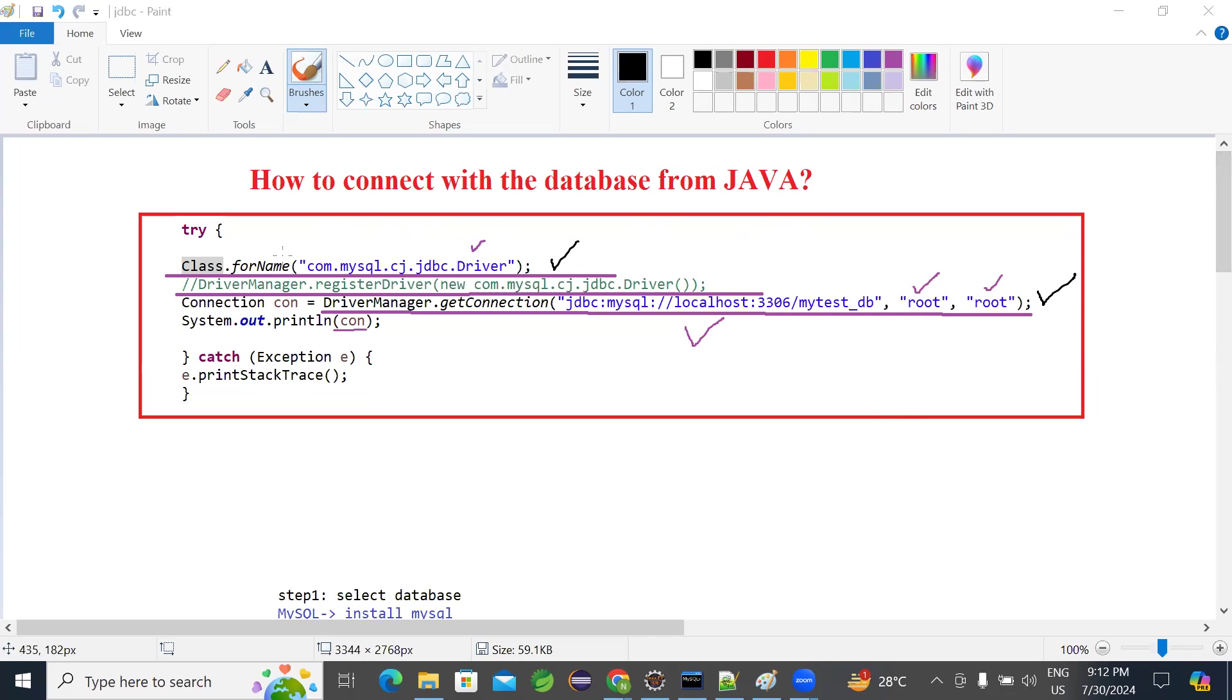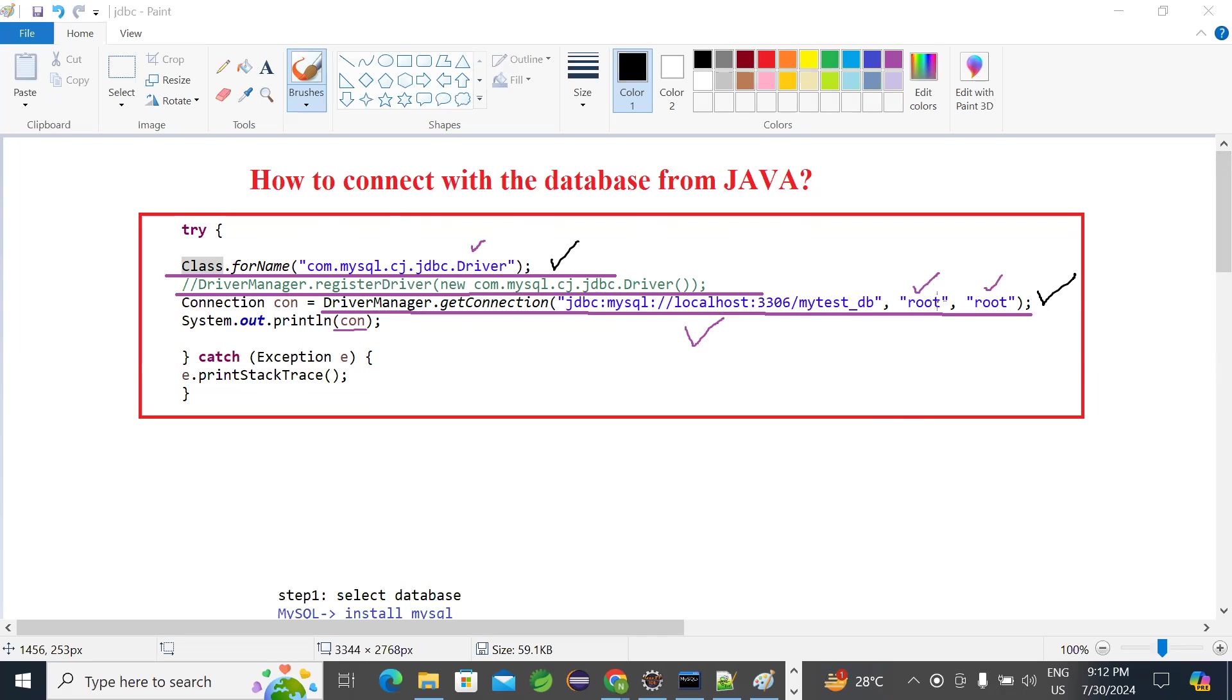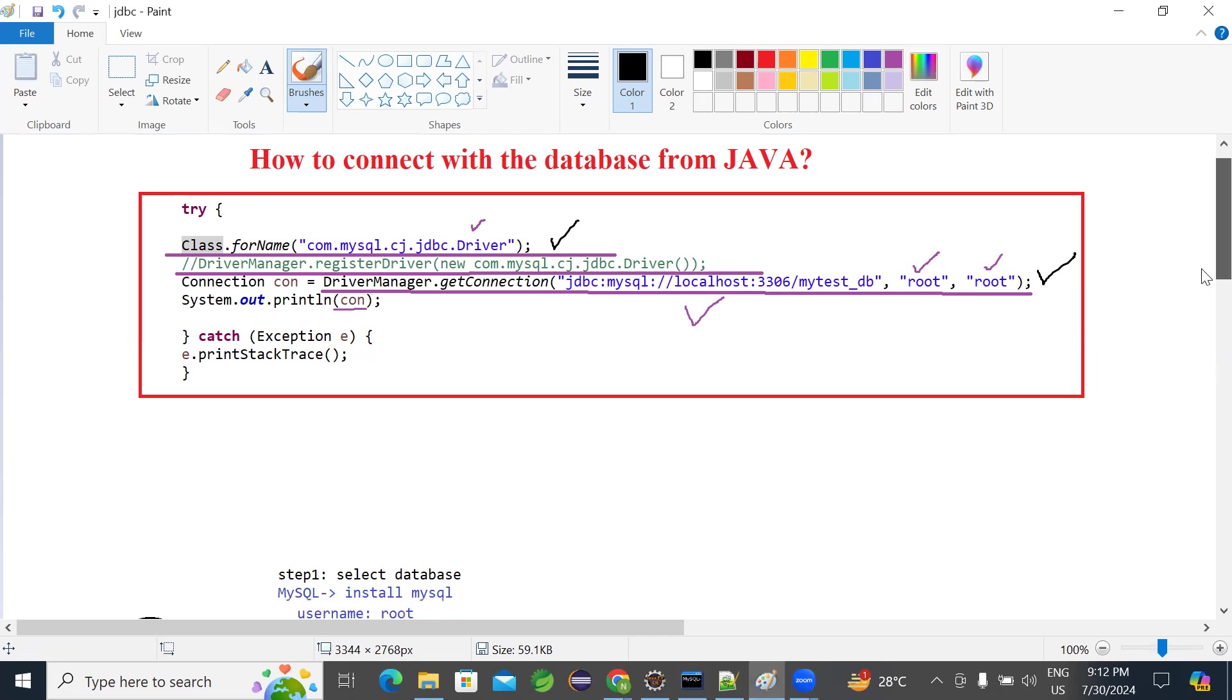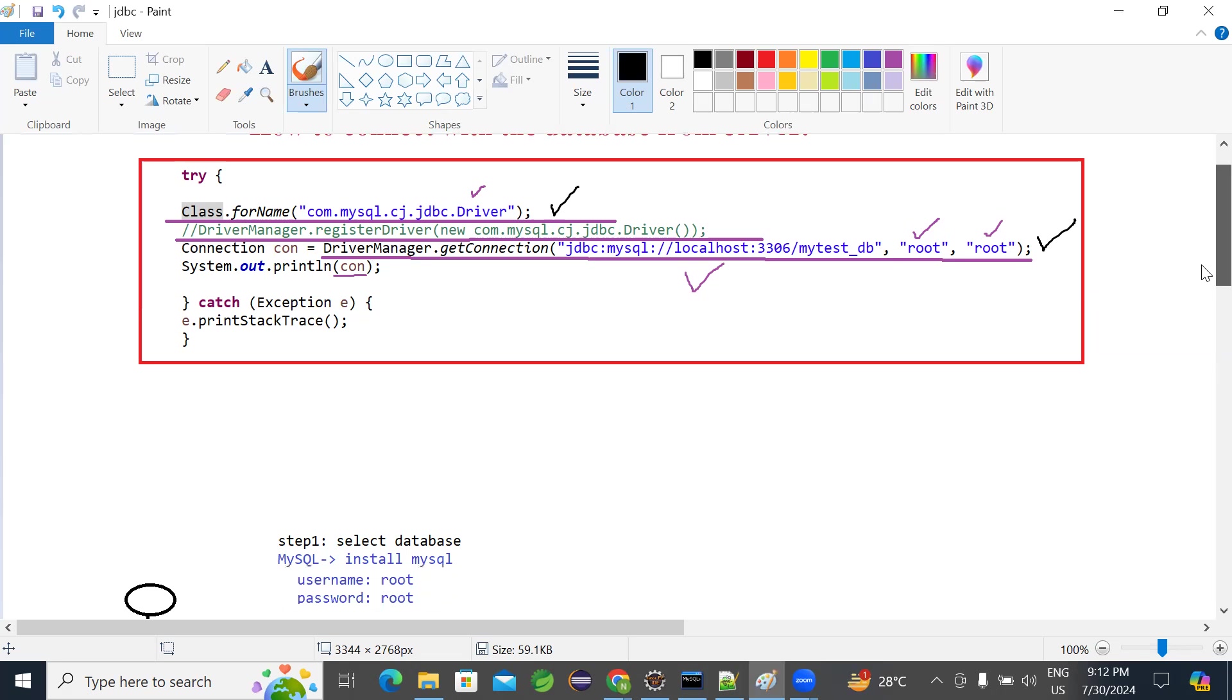And the next statement DriverManager.getConnection will get connection from database. After successful authentication, it will give you a connection. By using that connection, we can execute any database operations like DDL, DML, DRL, anything.